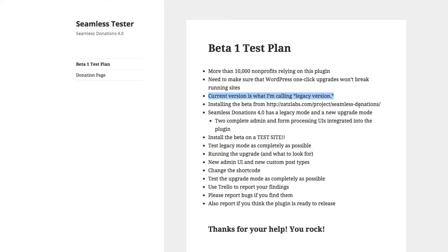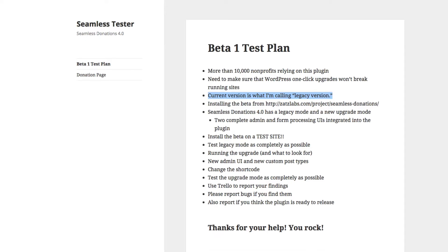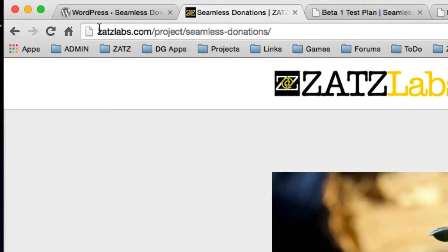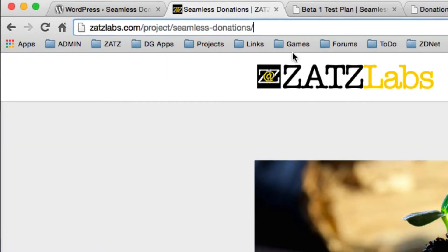I want to make sure, with your help, that all these very important organizations are able to keep their donation stream running. Seamless Donations 4.0 Beta 1 is available from the Seamless Donations site on ZatzLabs, up at zatzlabs.com/projects/seamless-donations.